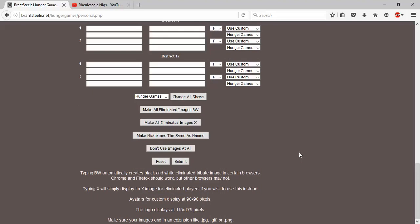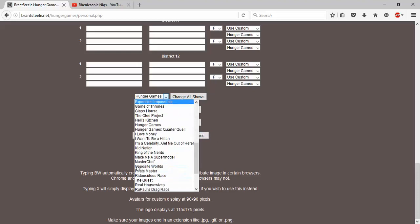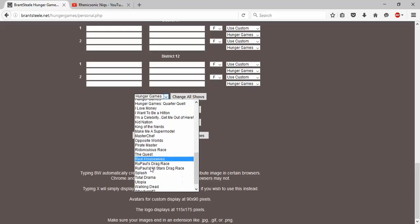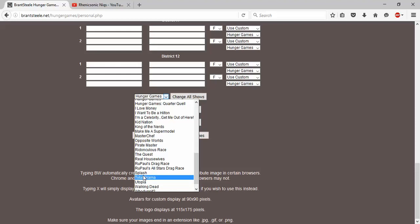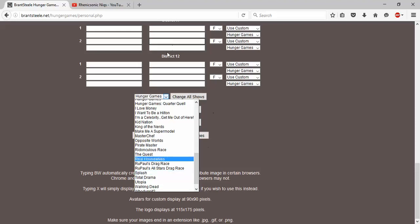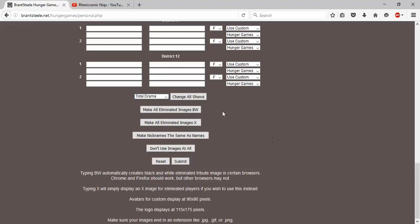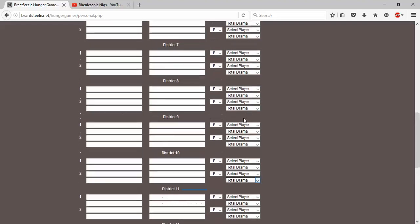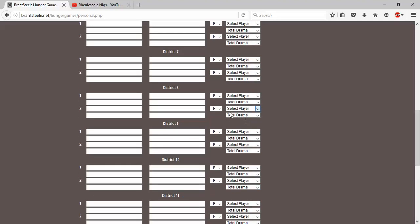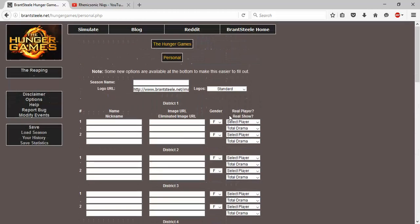And I didn't even notice this until right after my most recent one - you can change all the shows to the same thing. So what this does is, of course as you can see, for these two right here it says Hunger Games. Well if you click on this... change all shows, okay there we go. So now as you can see, all of them are Total Drama.